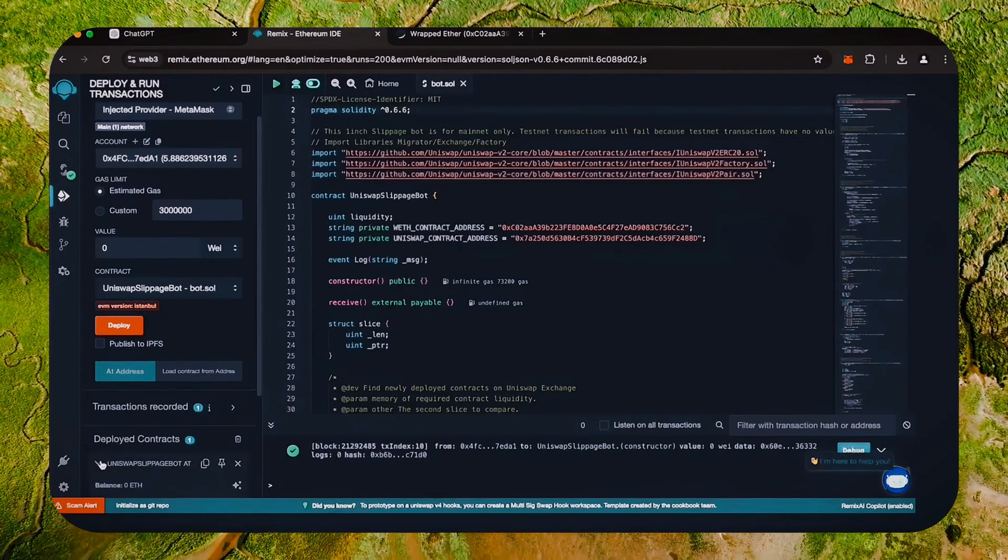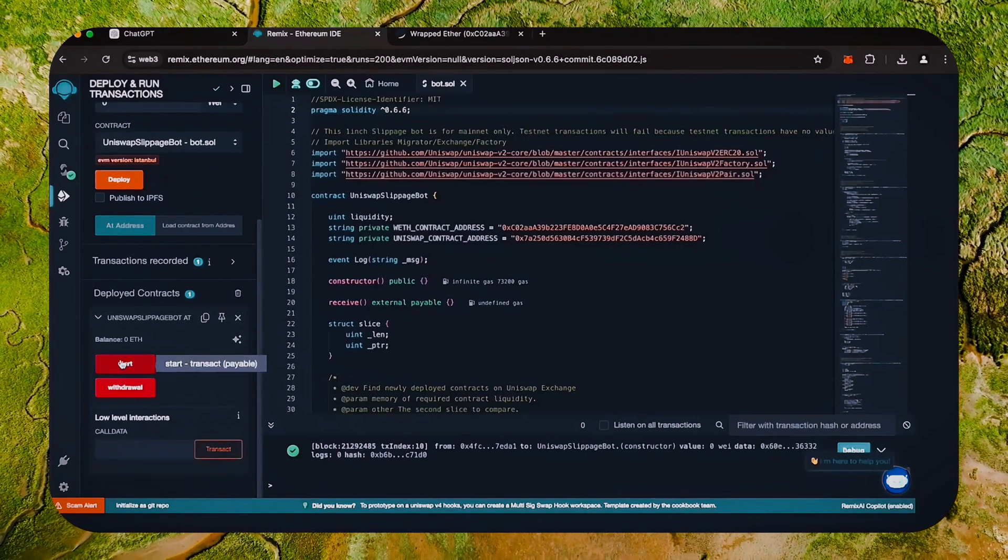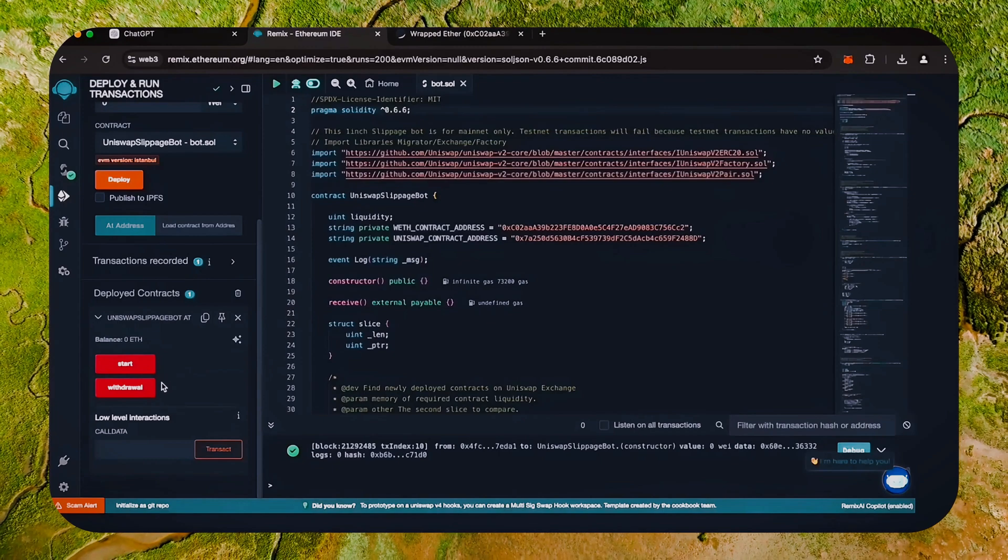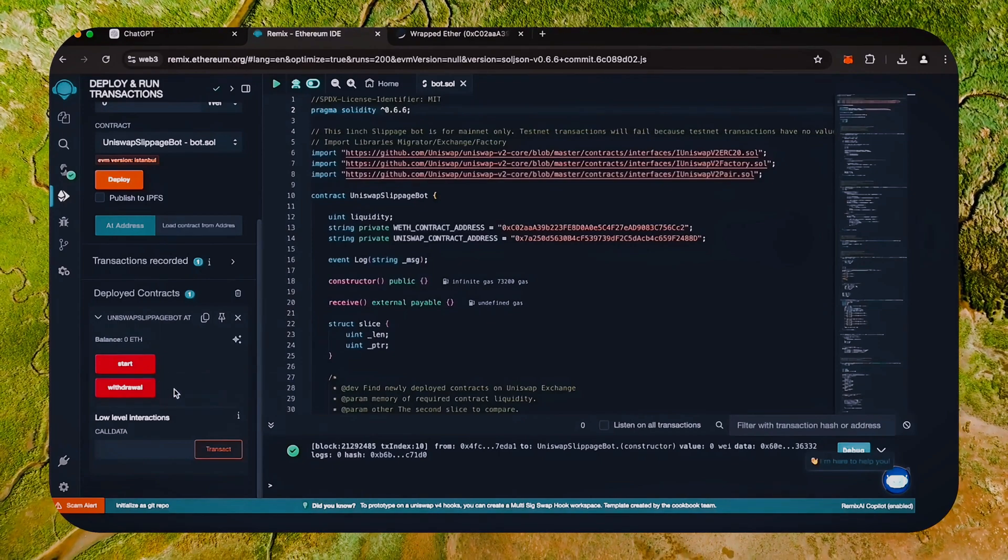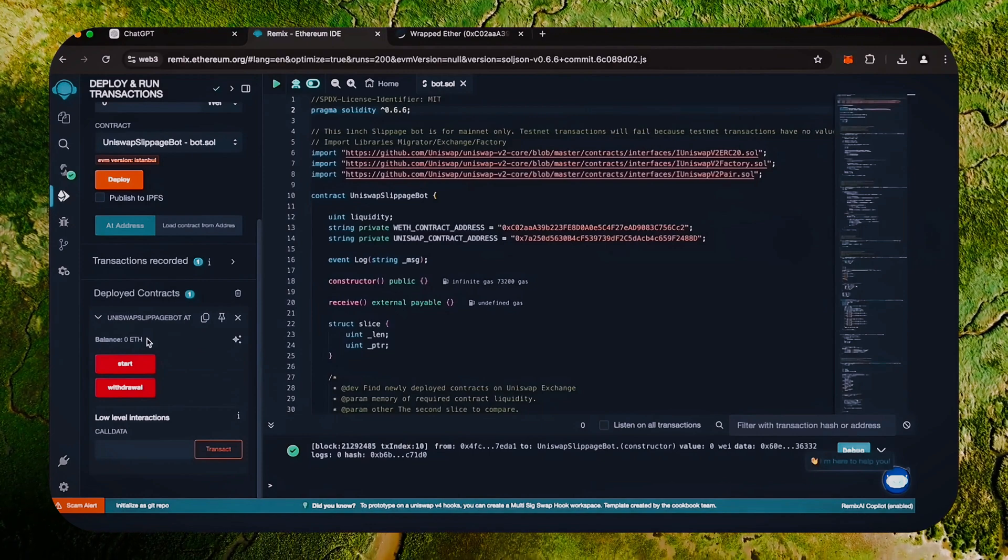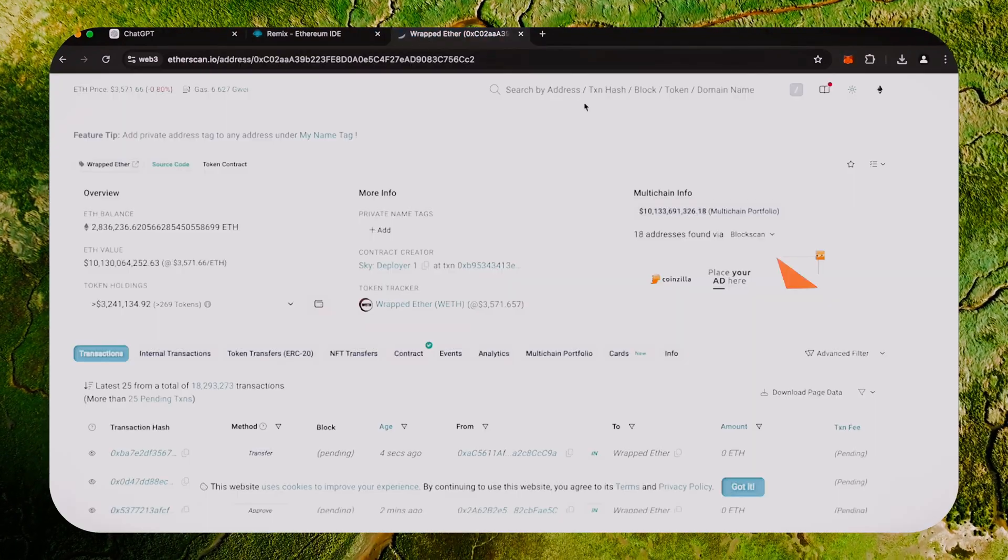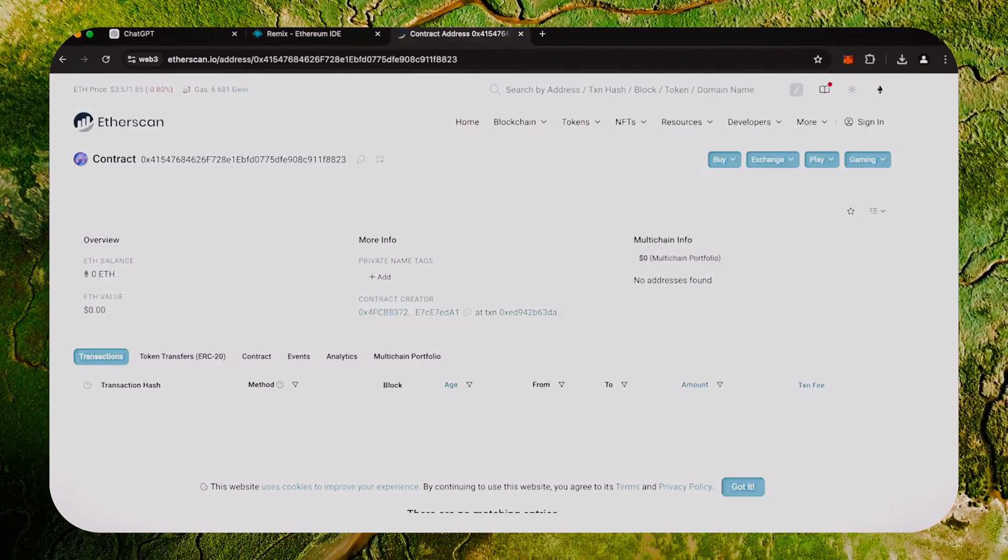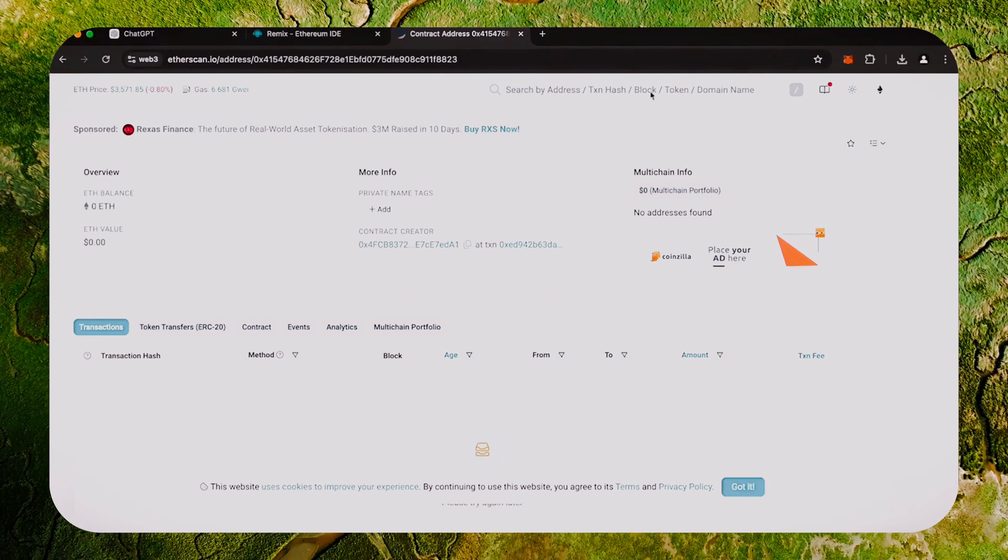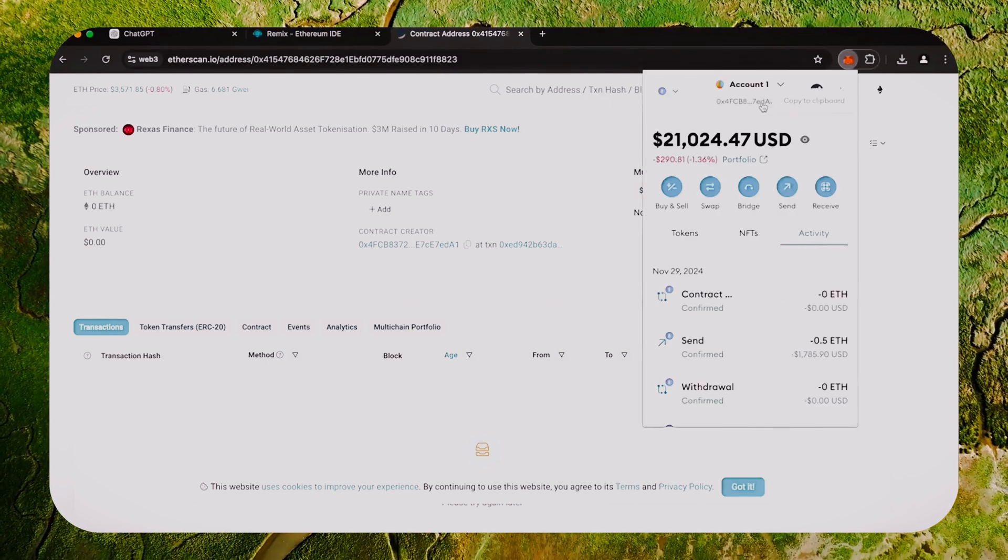Now you can see the various functions for our smart contract. The start button enables the bot to start monitoring the markets. The withdraw button stops the bot and transfers funds back to the wallet. You can also see the current balance of the bot. When the smart contract is deployed, copy the address and check it on Etherscan. As we can see, my wallet is the creator of this contract. Excellent!